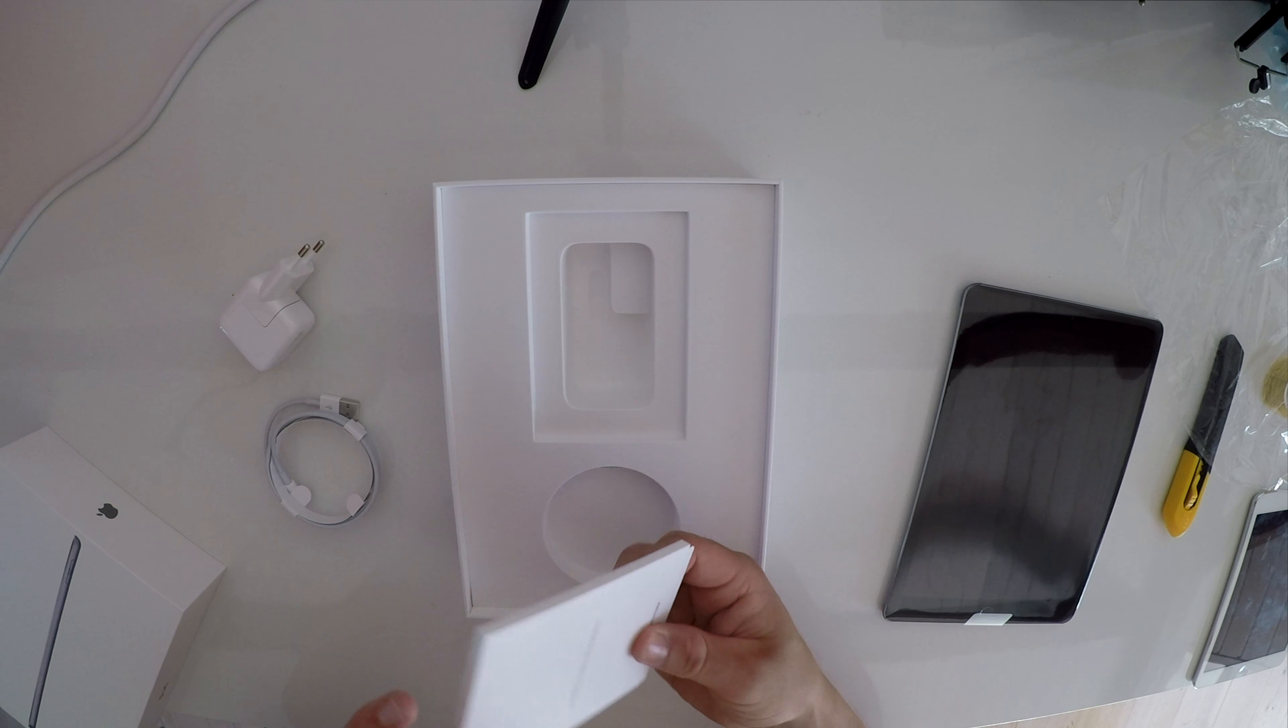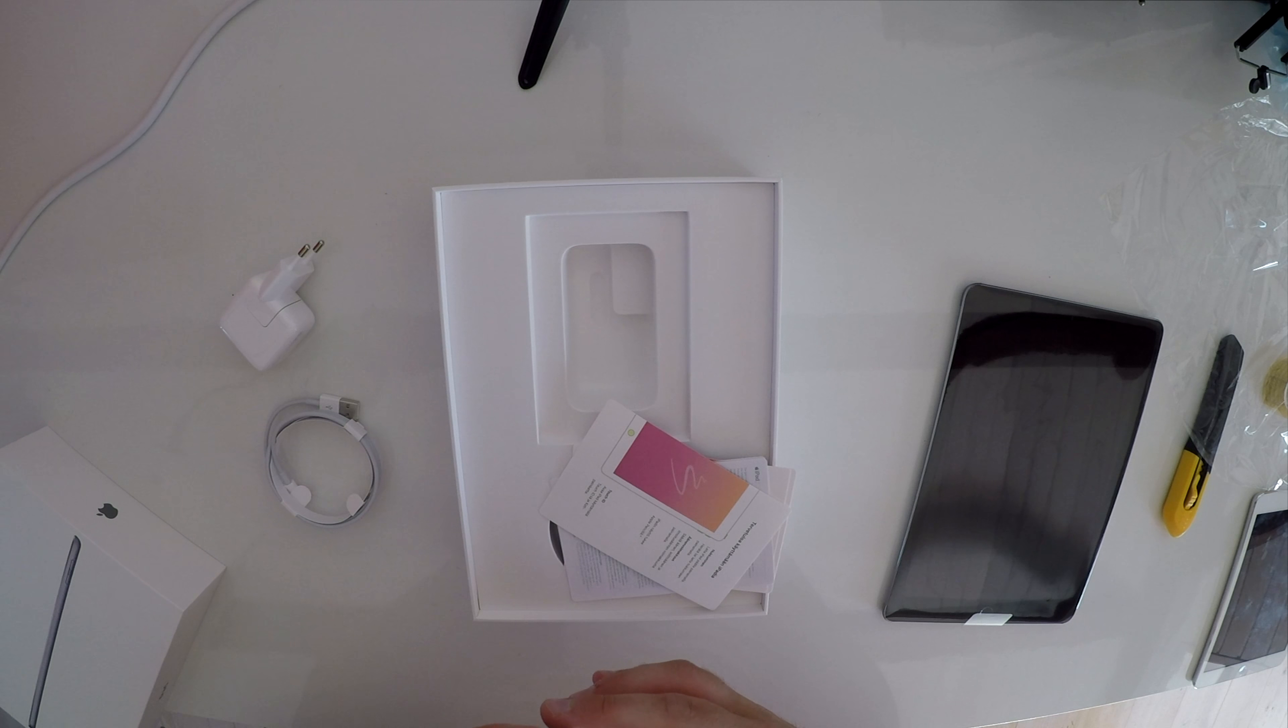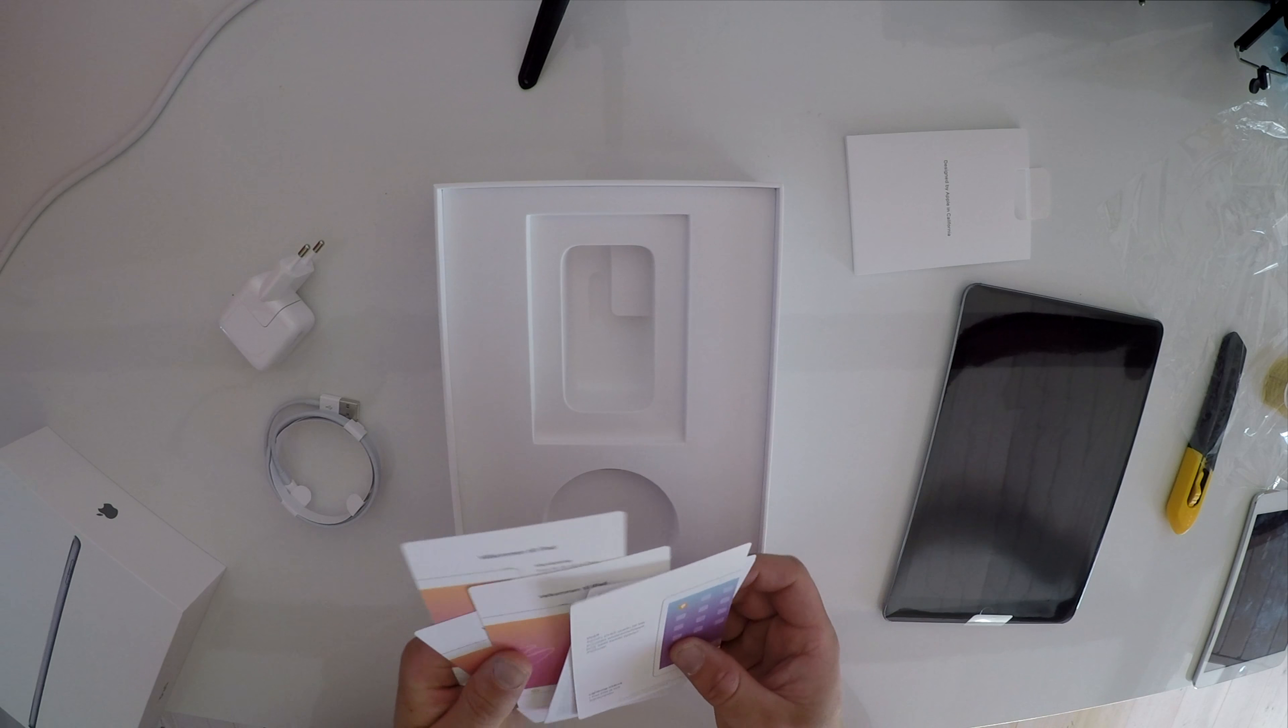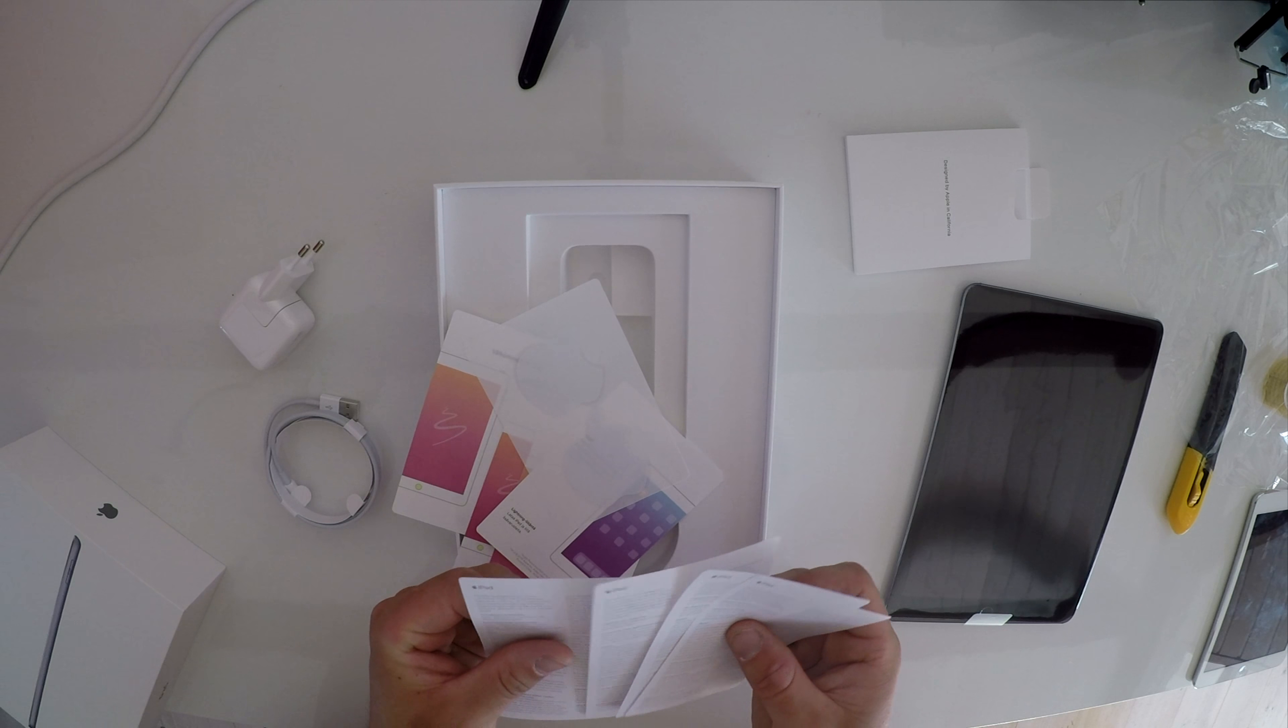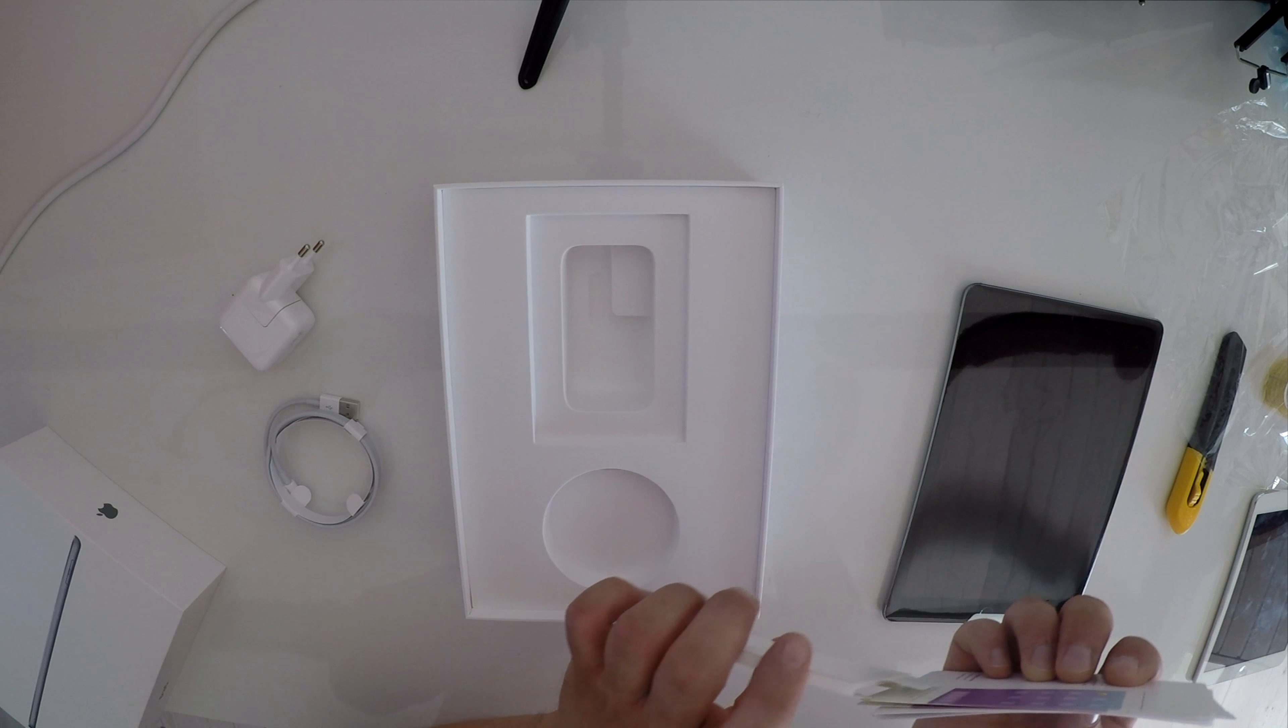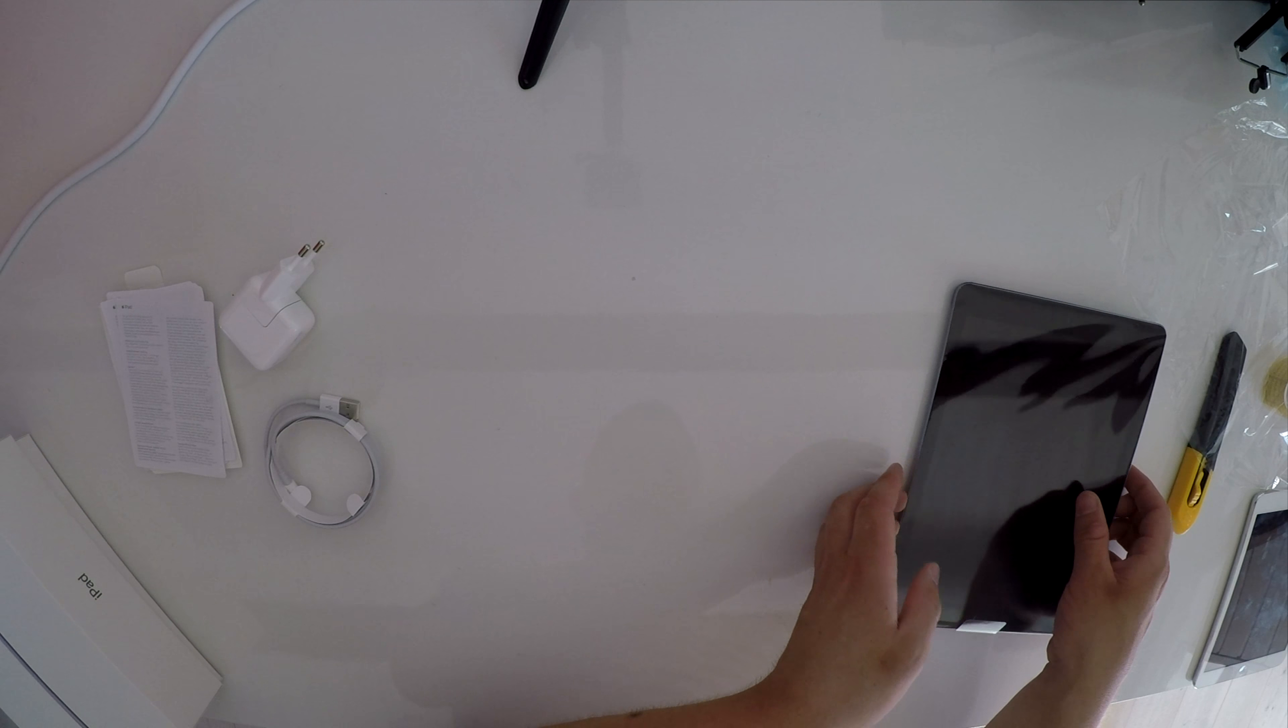Let's get that away and let's see what we get here. It should also be very familiar to any other unboxings. We're getting some startup guides here in a lot of different languages and we are getting some Apple stickers and some warning things here. So that is it. Let's just put it to the side and let's take a look at the iPad.